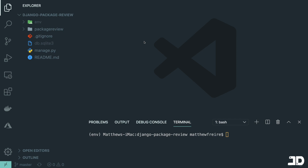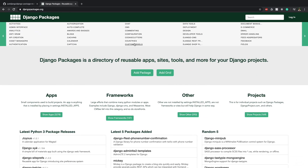Hi and welcome to the fourth episode of the Django package review series. In this one we're going to be reviewing the Django honeypot packages — there are two we're going to be looking at. If you're new to this series, we review Django packages which you can find on djangopackages.org. If they're not on there you can find them on GitHub, and either way we'll put a link to the package in the description of this video.